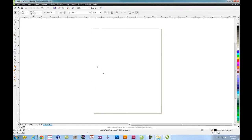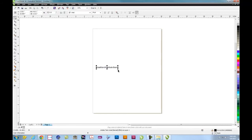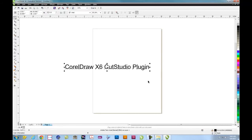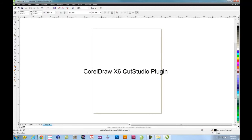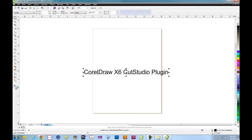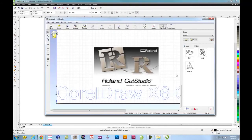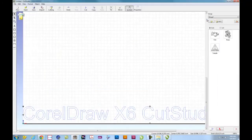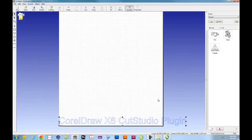The Cut Studio plugin will take any data on the screen and transfer it into Cut Studio so that it can be sent to your cutter. Simply type any text or any graphics drawn on the screen. And when you're ready, click on the Cut Studio plugin. This will open Cut Studio and your design will now be ready to cut.